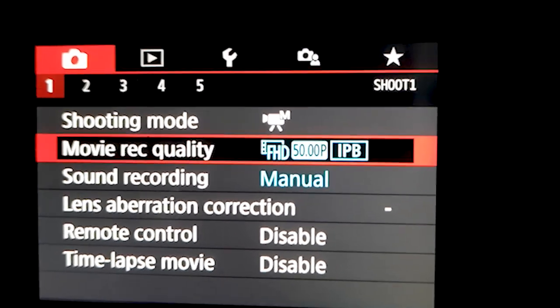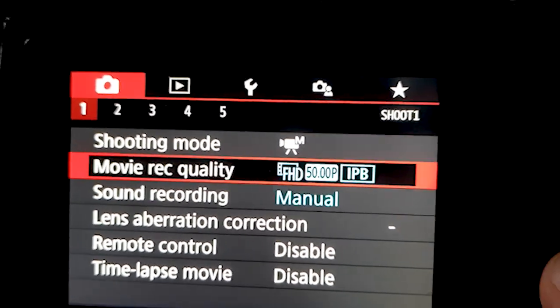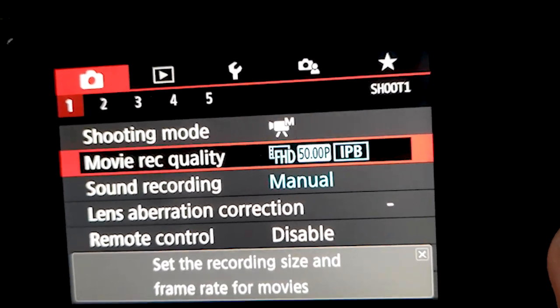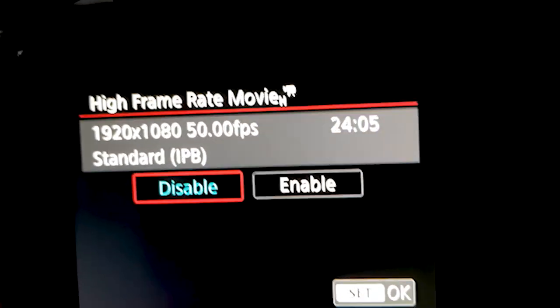After going to movie record quality, you will see 50 frames. You will have to change it to high frame rate.